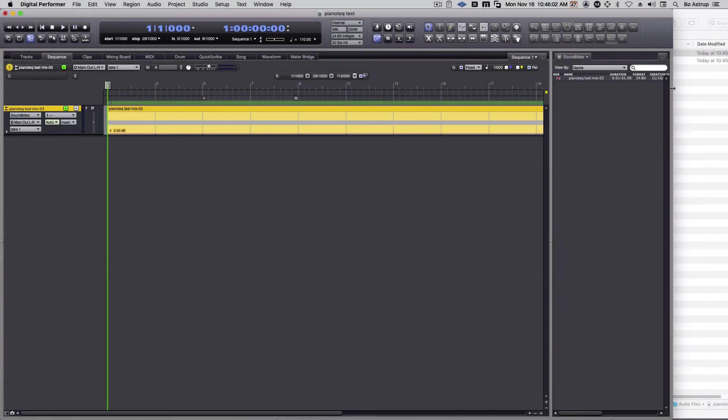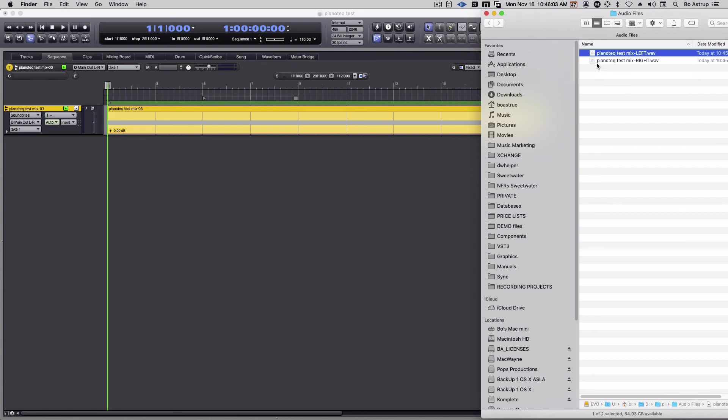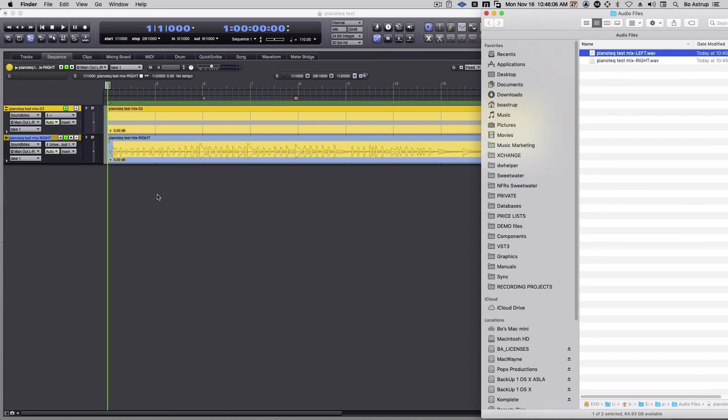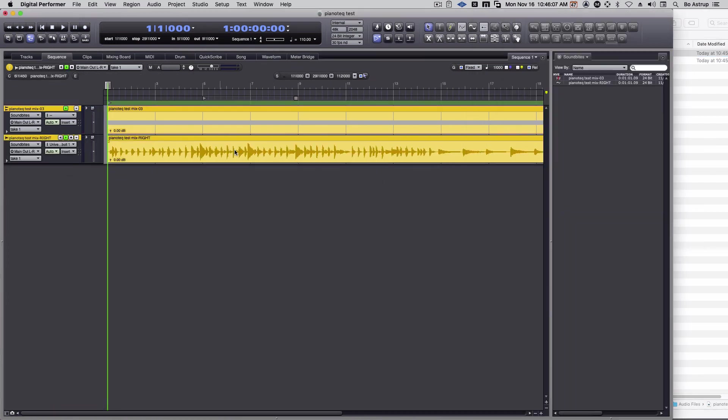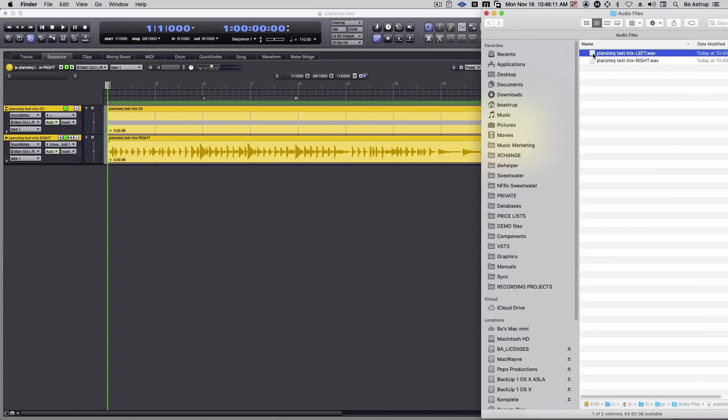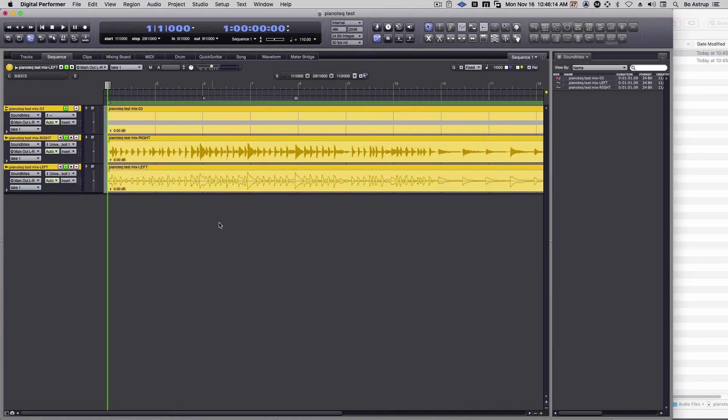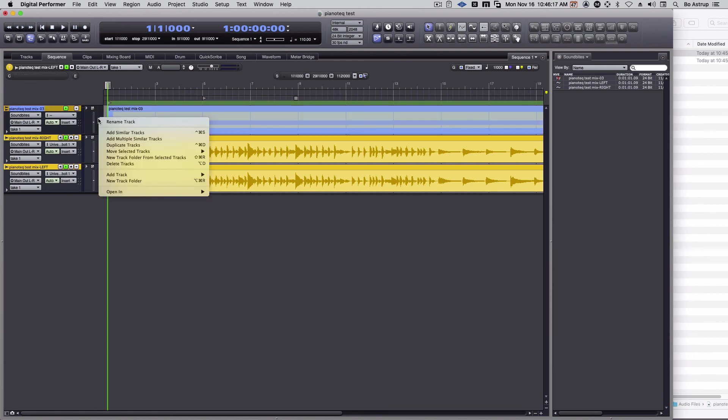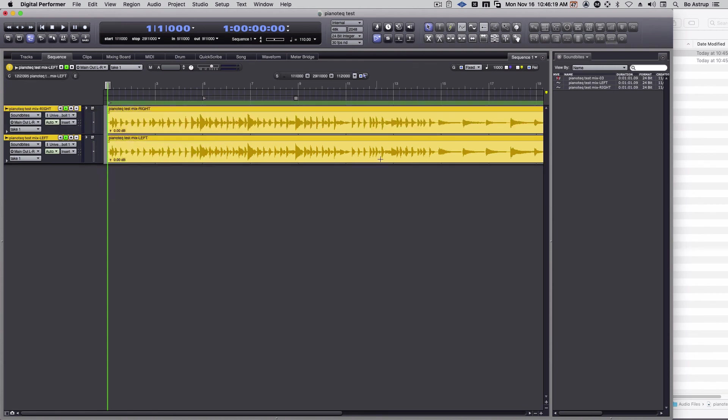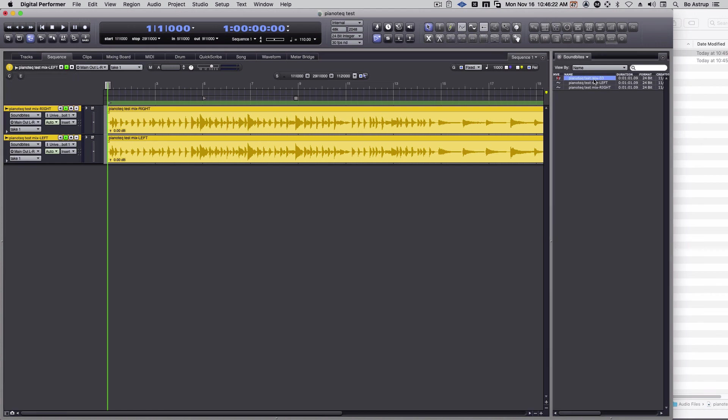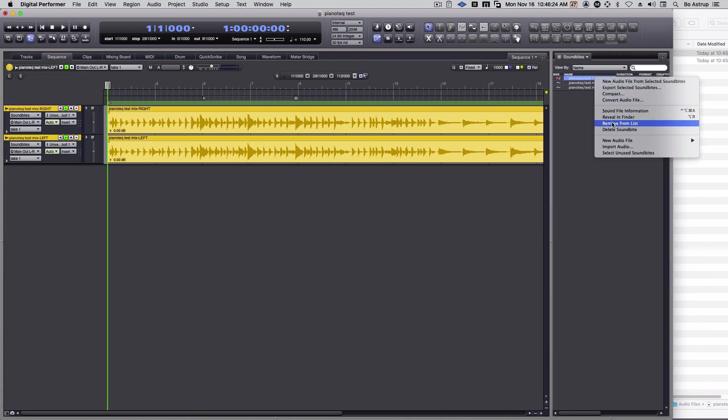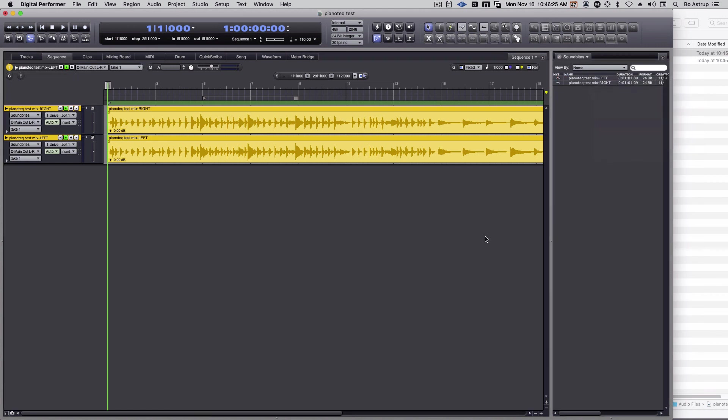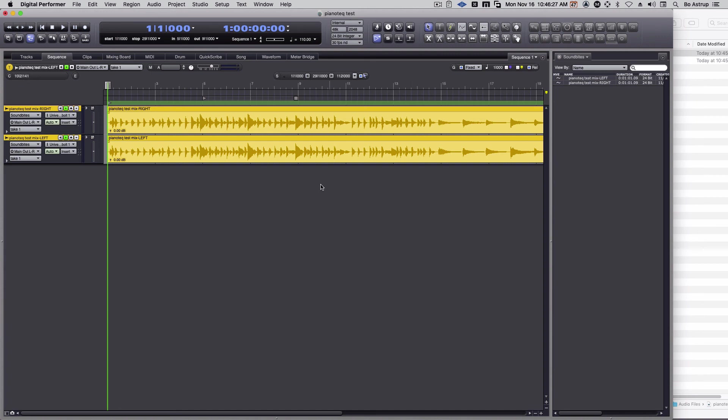So let's move over here and drag one in. DP imported one mono file. We can import the other one as well. So there I have two mono files. I can right click on this one, delete this, and you'll see in the Soundbites window I can also remove that. So now I have two mono files and I can work with them. And that's it.